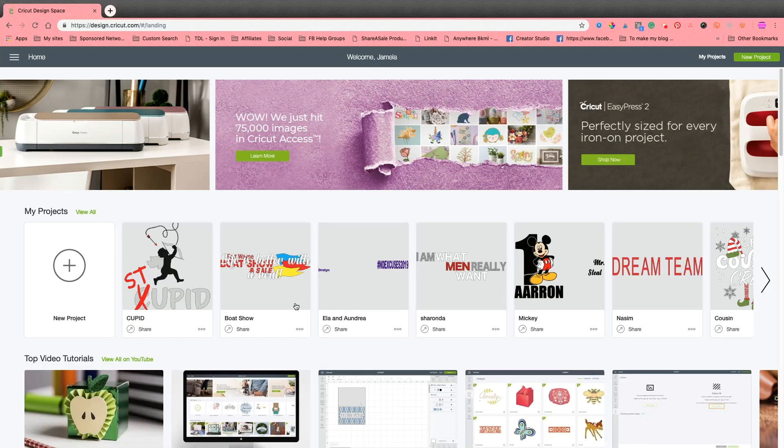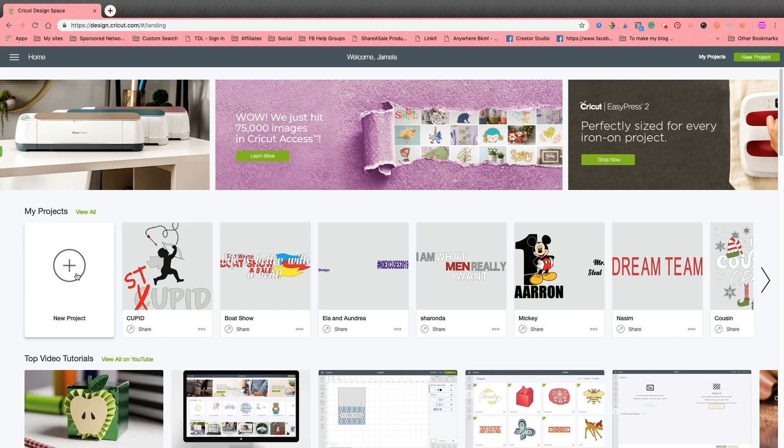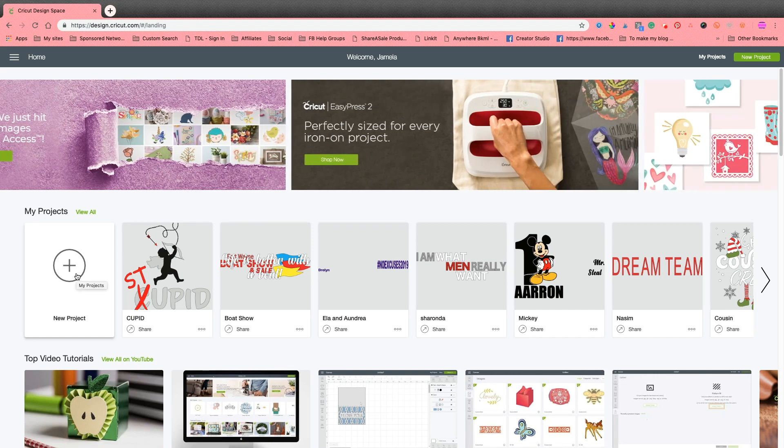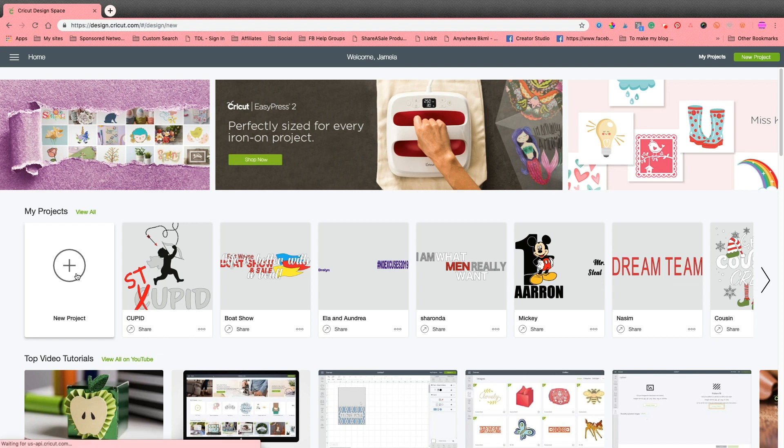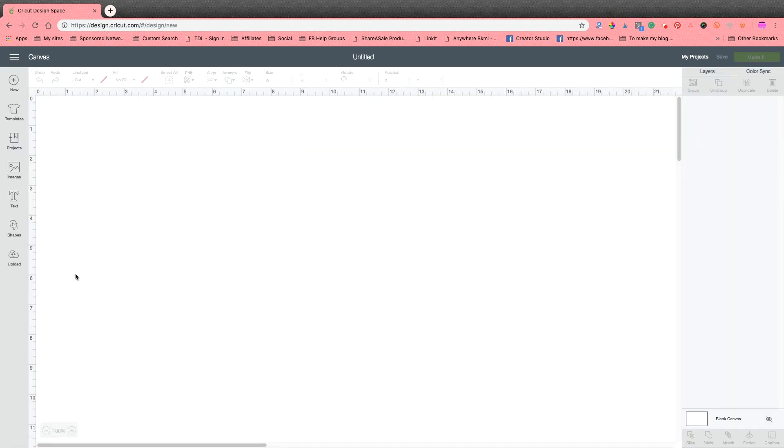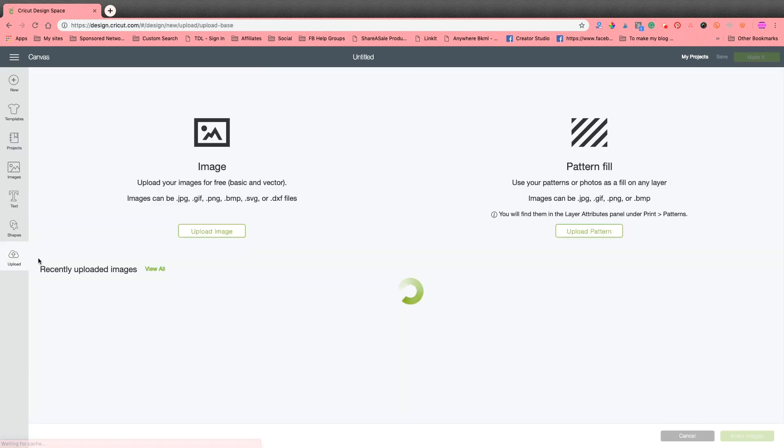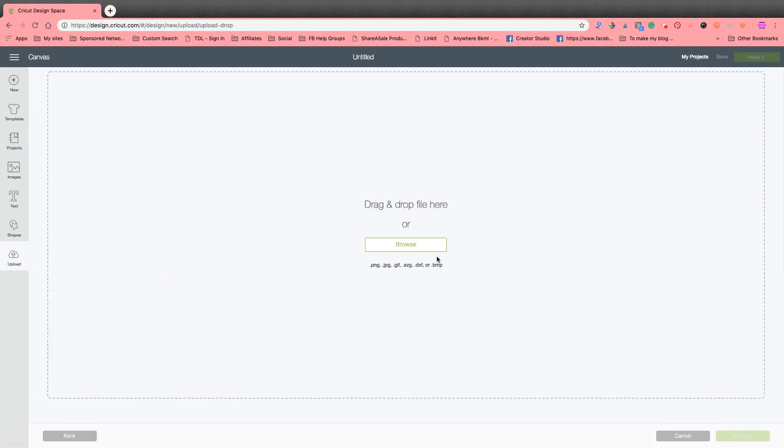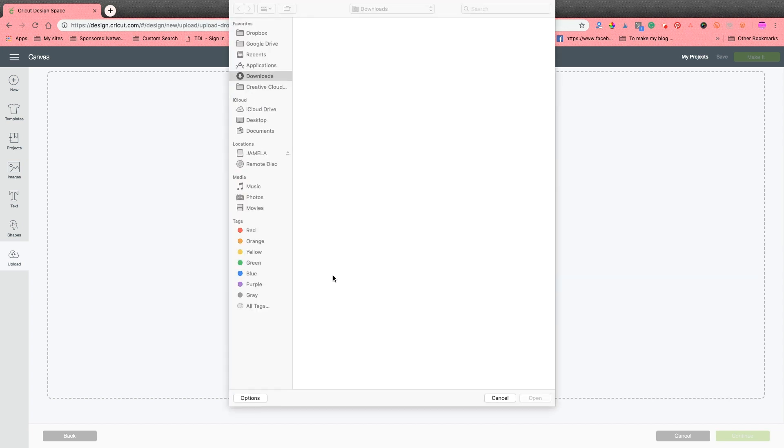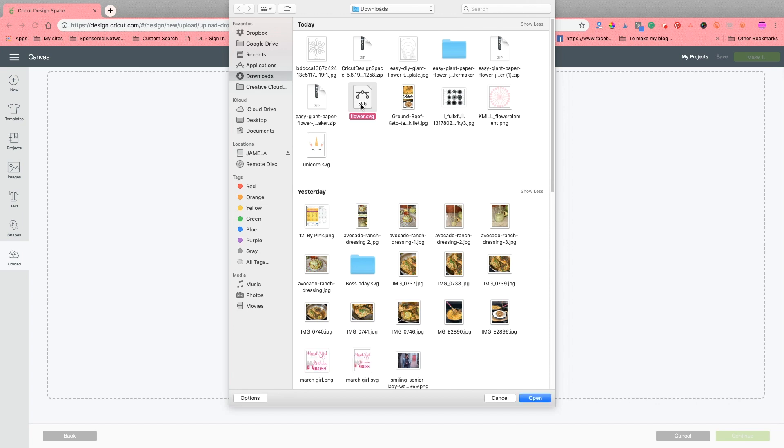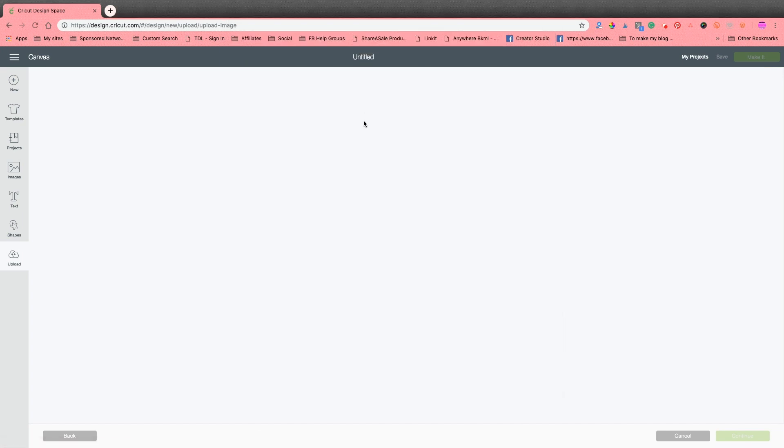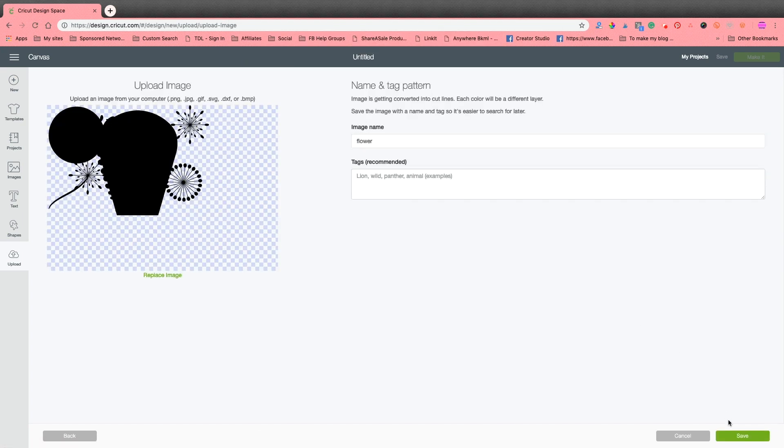Now we are in design space. So I wanted to show you guys how what I did in Adobe Illustrator converts over to Cricut design space. So I'm going to click on new project and I'm going to upload the flower SVG that I just saved. And it should open up with all my little bits and pieces.